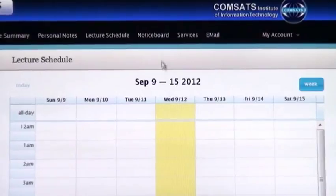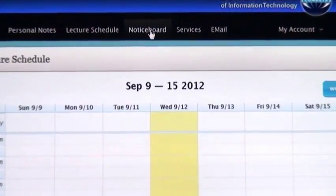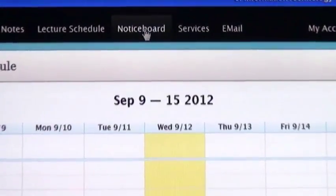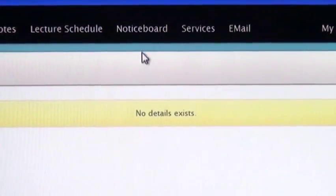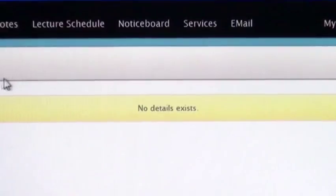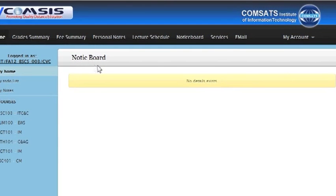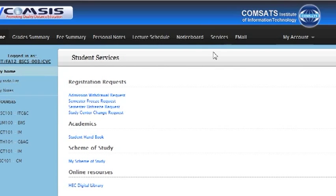After that I am going to click on Notice Board. All important information, notices and announcements can be seen here.